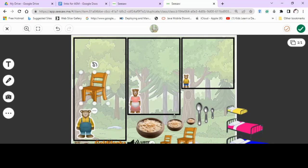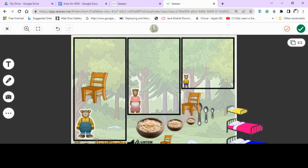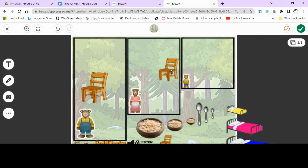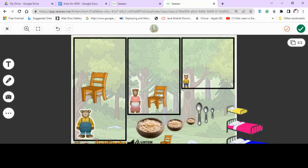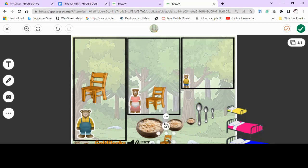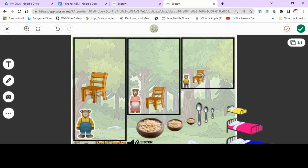Did she sit on the medium chair? No, that chair belongs to Mummy Bear. Did she sit down on the small chair? Oh yes, she did and she broke it all up. Oh no!